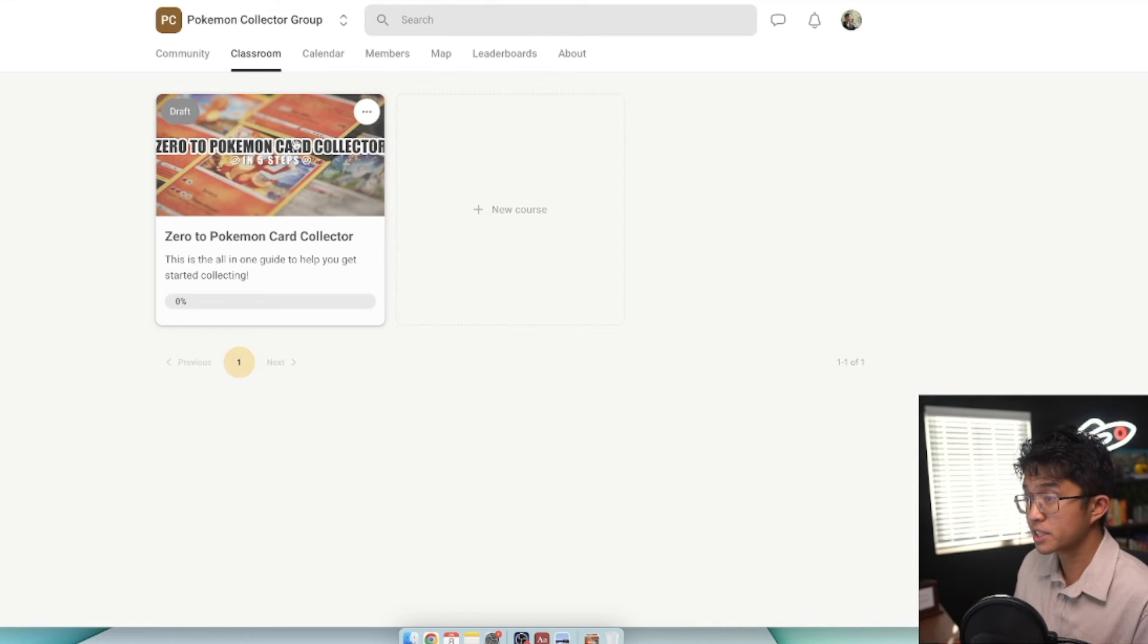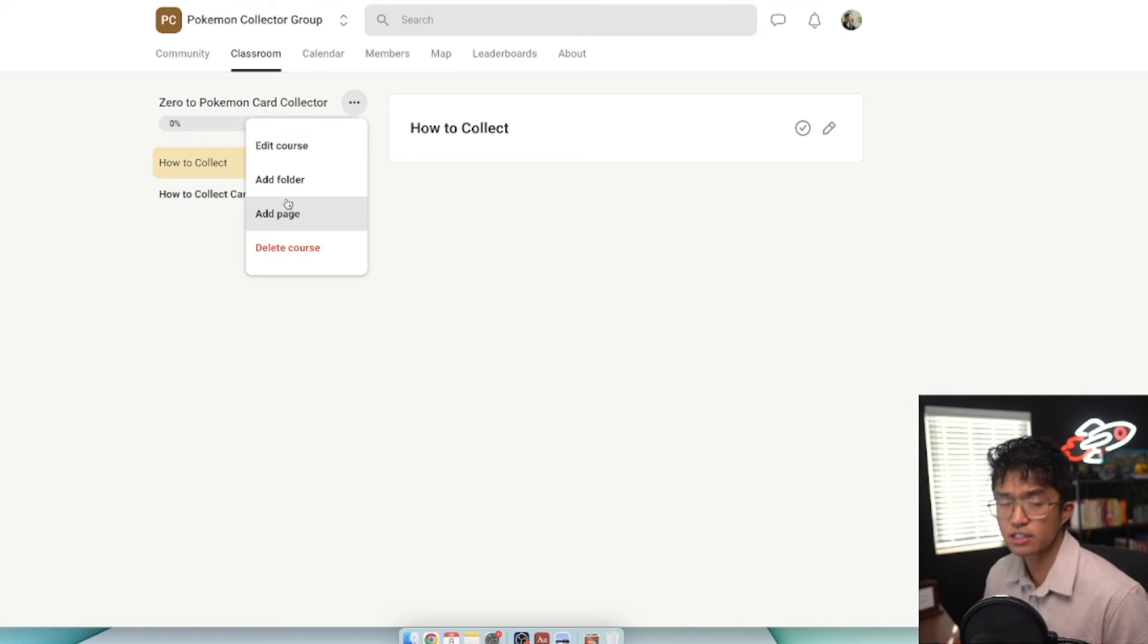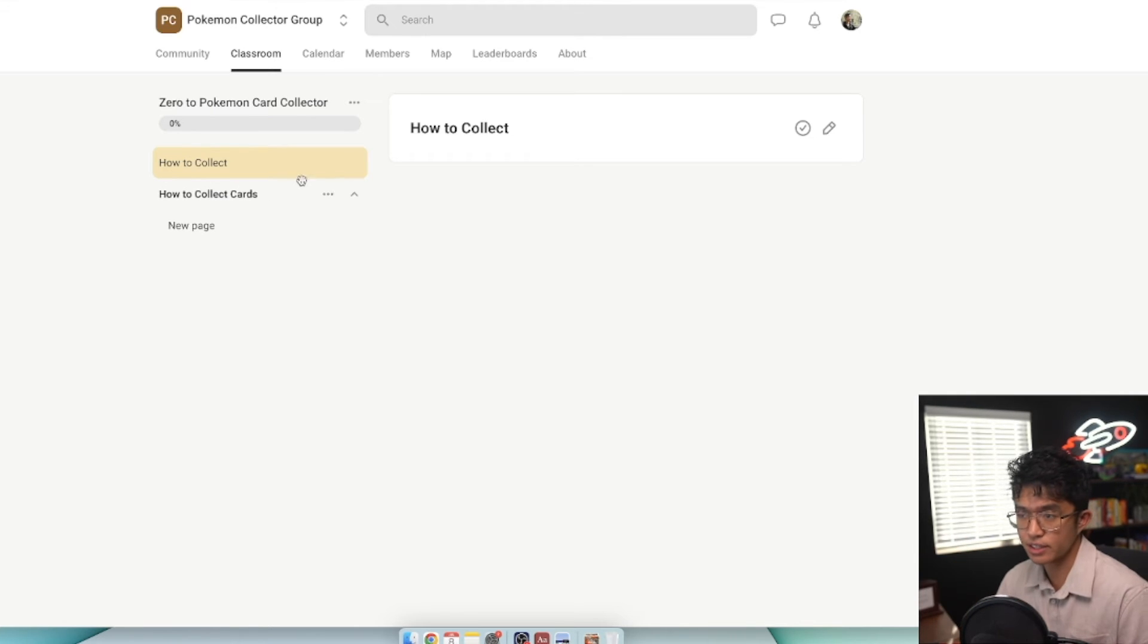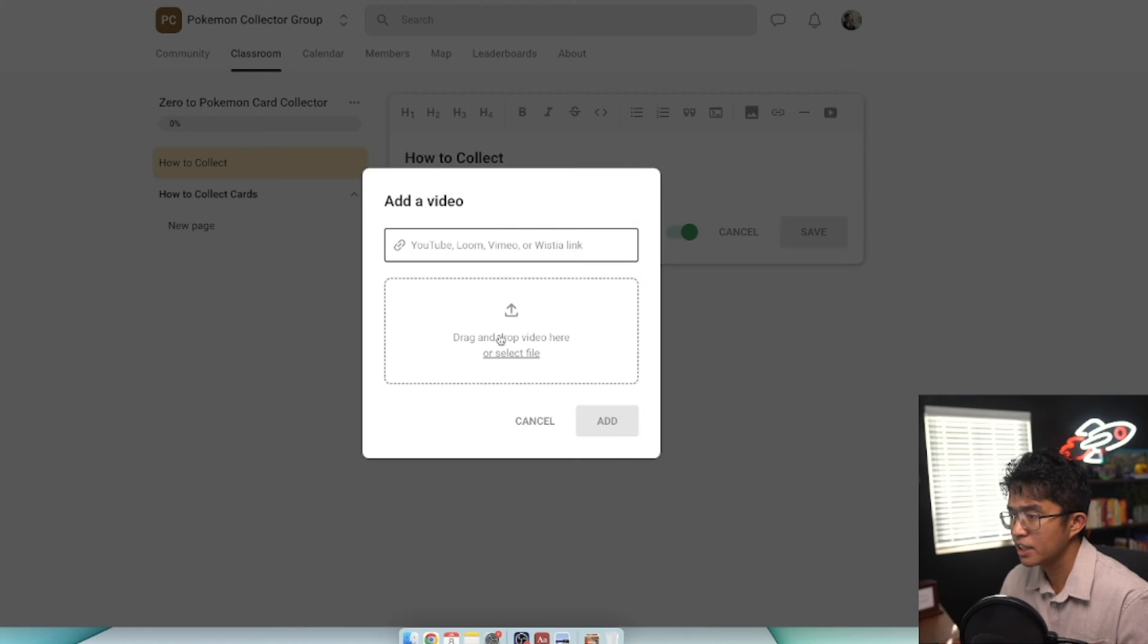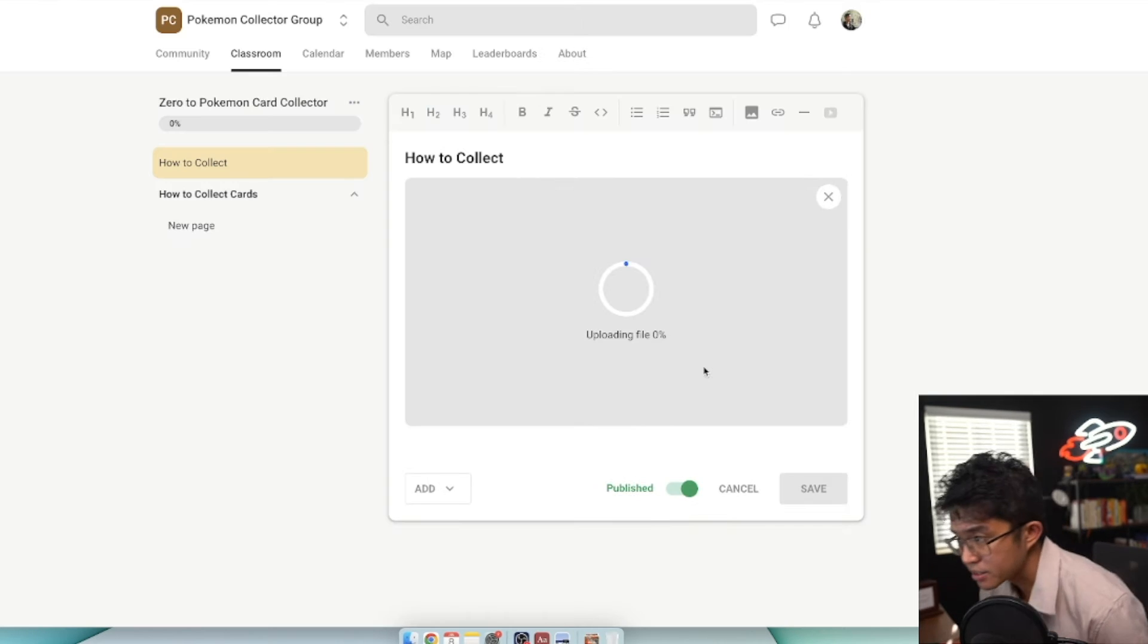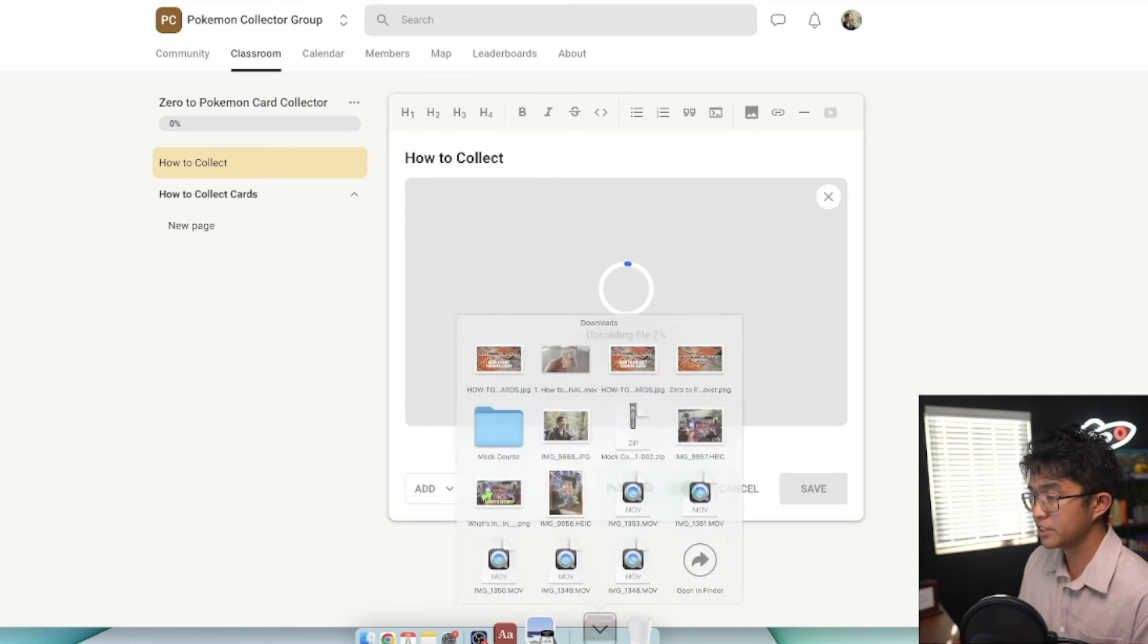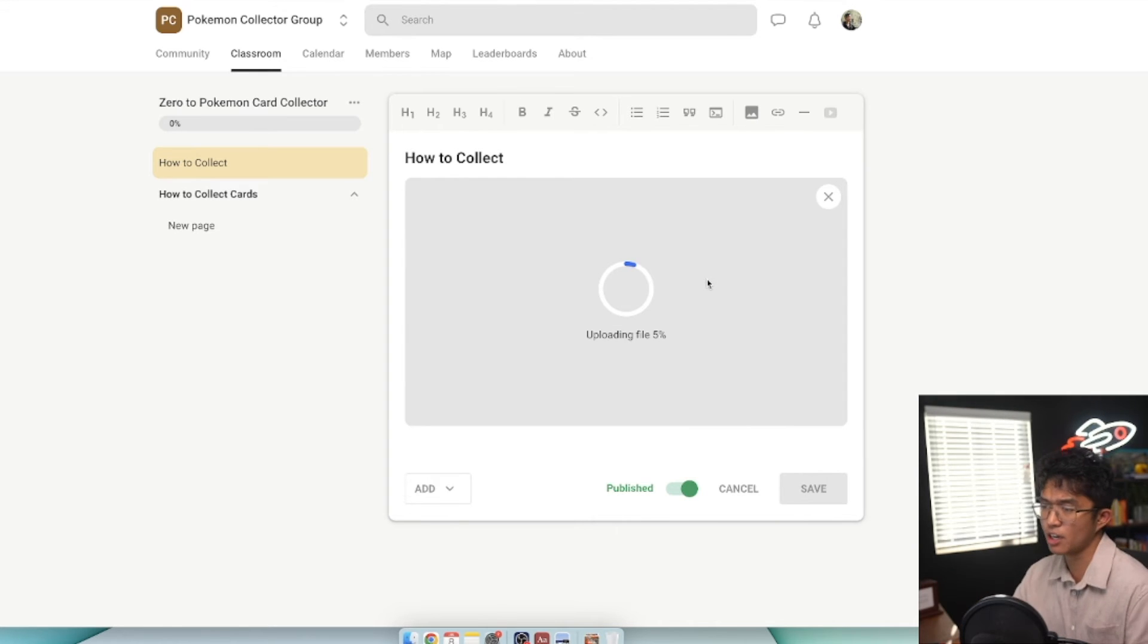To edit a course, click into the course. When you click on these three dots, you have two options - you can add a course page or add a folder. This is a way to organize your lessons. The pages themselves will house your actual video lessons. If we have how to collect here and click edit, we can click on the video option and drag and drop a video here. We're going to drag and drop how to collect. It's going to start uploading that file. This file was about 1.5 gigabytes and will take a couple minutes to upload.